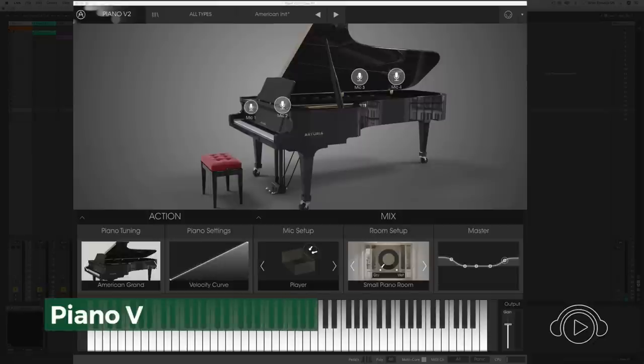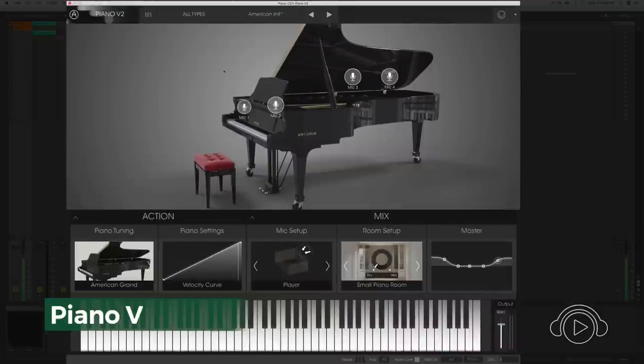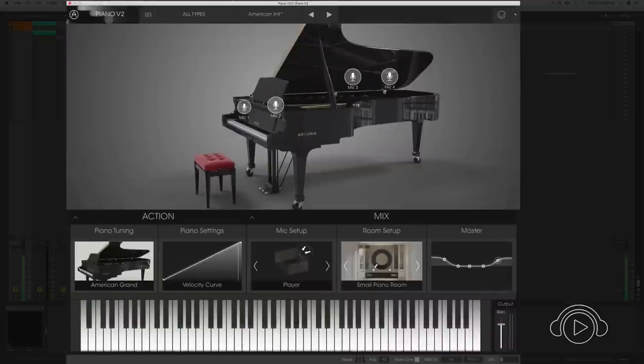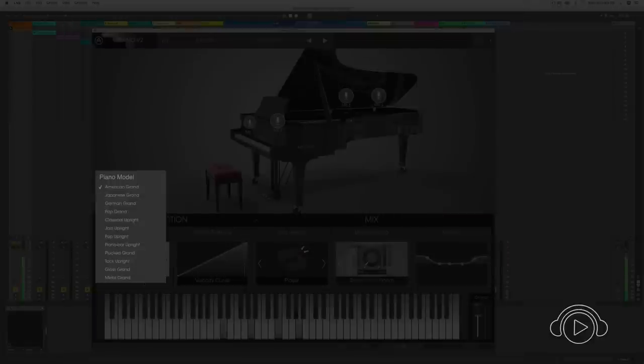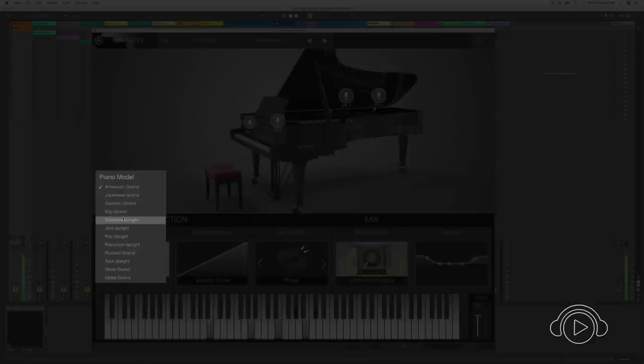A fantastic piano to cover the needs of the most successful producer. A piano where we have different models from American, Japanese, German, passing by different styles of piano like Pop, Classical, Jazz.